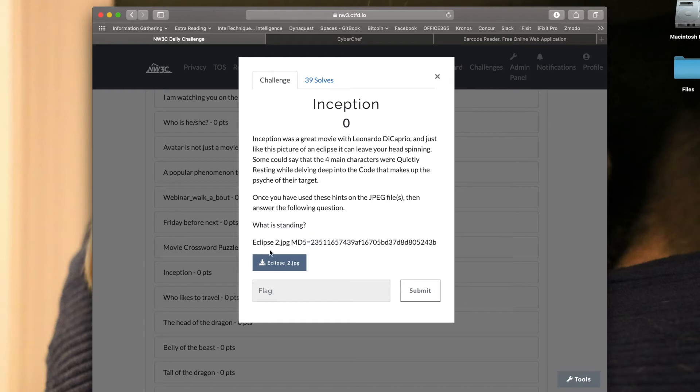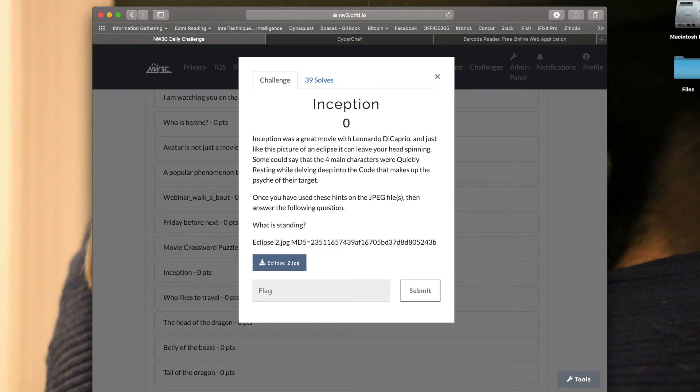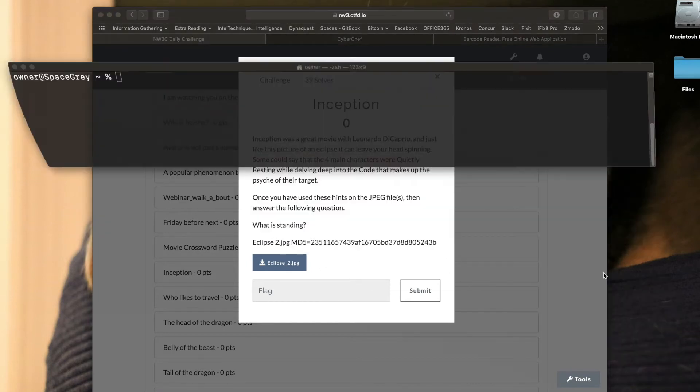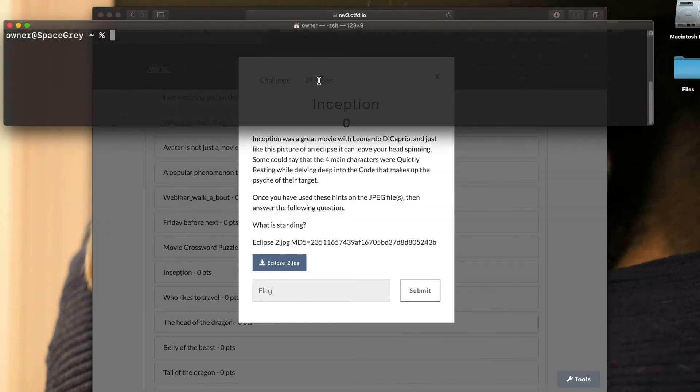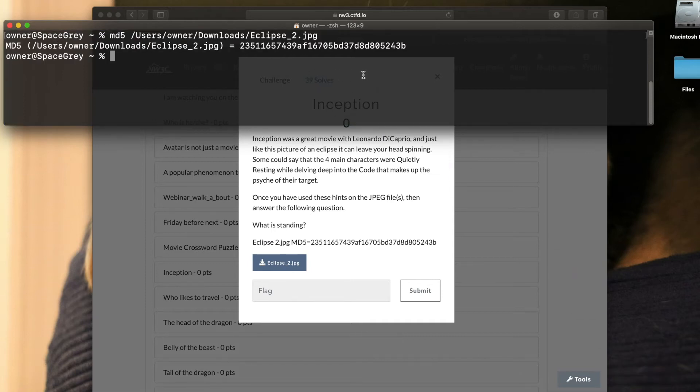Once you've used these hints on the JPEG file, then answer the following question: what is standing? So we have an eclipse2.jpeg with an MD5 hash value. First thing we're going to do is download that file. Then I'm going to open up my terminal program on my Mac, type MD5, and then give it the file by dragging and dropping it on there.